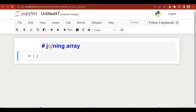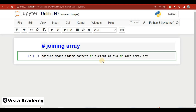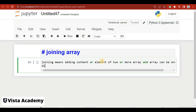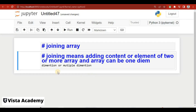In this video we will learn about how to join an array. Joining means adding content or elements of two or more arrays. An array can be one-dimensional or multiple-dimensional. So joining is basically about adding content of two or more arrays together.